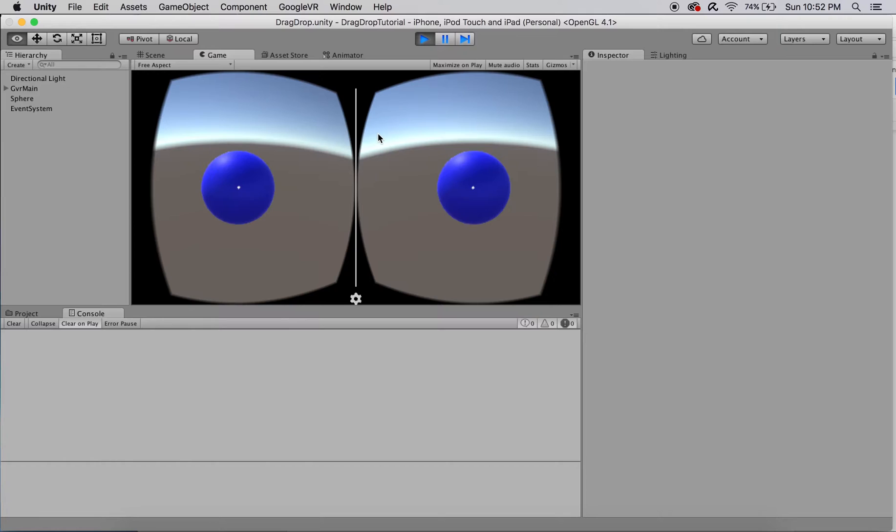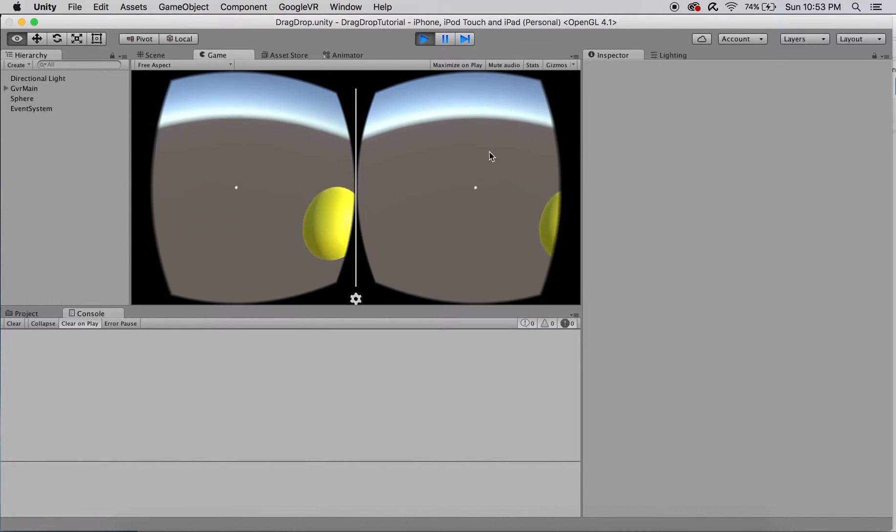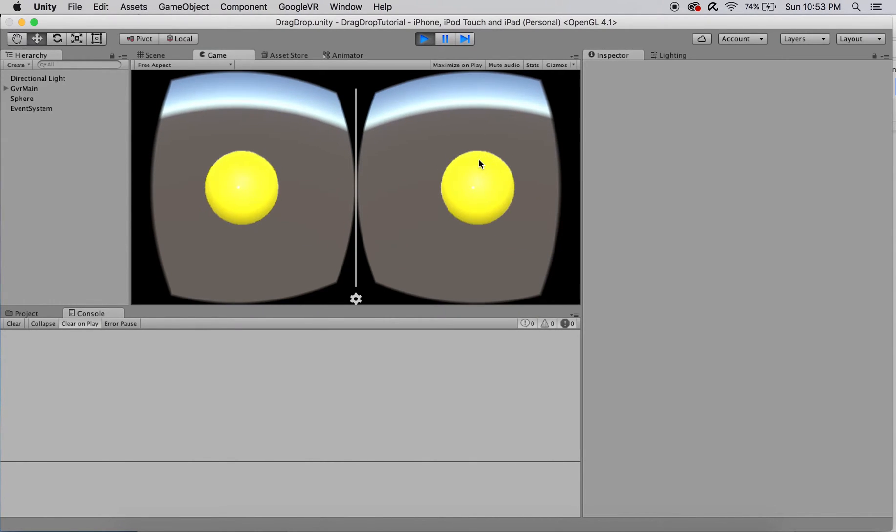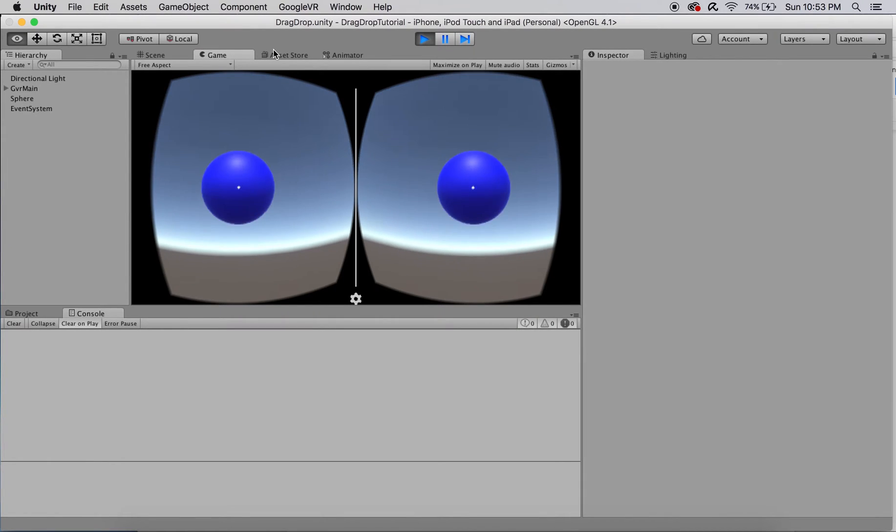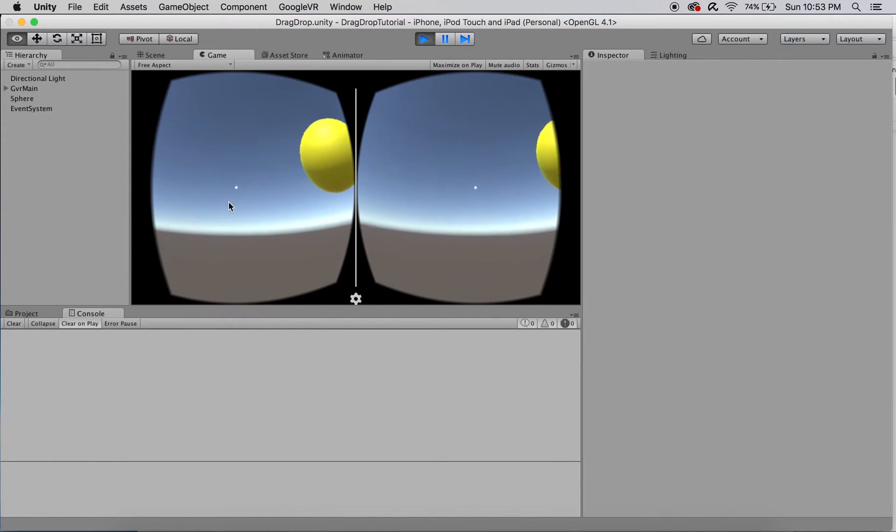These objects are selected through gaze input and are held for the duration the Google Cardboard trigger is pressed, and will be dropped when the trigger is released.